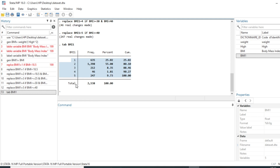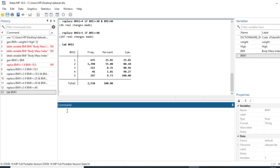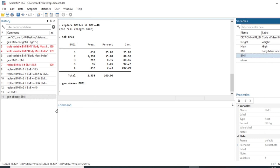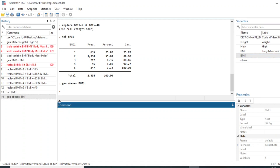The last thing we will do is label the modalities 1 through 5 with meaningful labels so that users of the database can see what each value represents. We generate a new variable called obese which is equal to bmi1. The last step will be to recode our variable obese using the recode command.